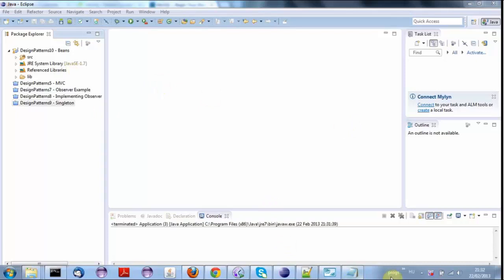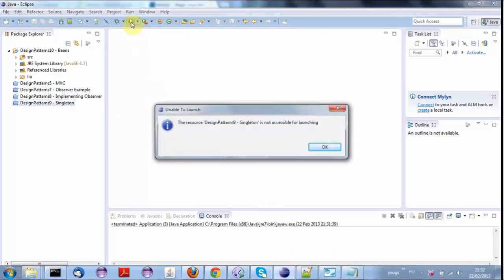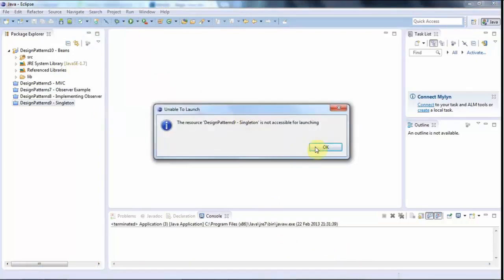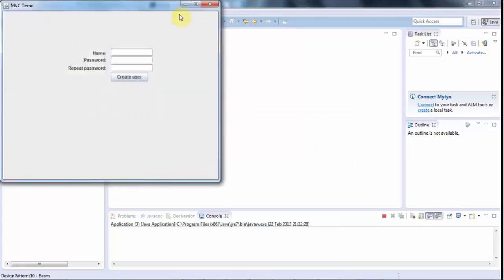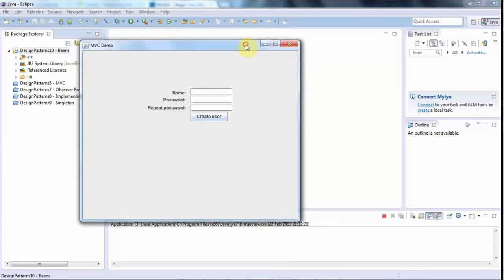So I've got this application at the moment that creates a database. Let's run this. It doesn't create a database actually, it connects to a database.